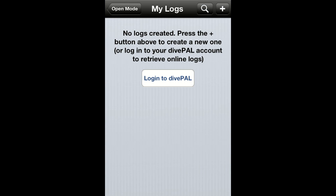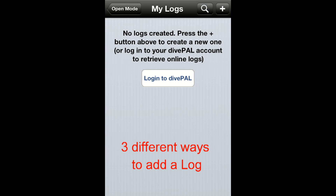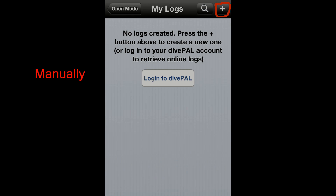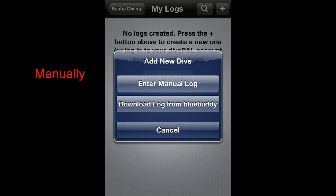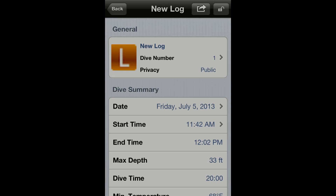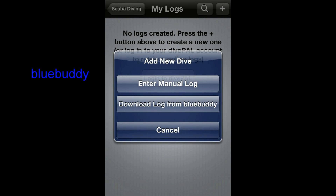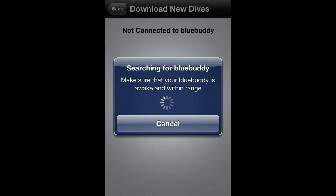The first time you use the app your log book is empty. You can add a log in three different ways: manually, just tap the plus icon and then tap the enter manual log button; or using a Blue Buddy, tap the plus icon then select download log from Blue Buddy. Please watch the Blue Buddy video for more information on how to download a log from a Blue Buddy device.